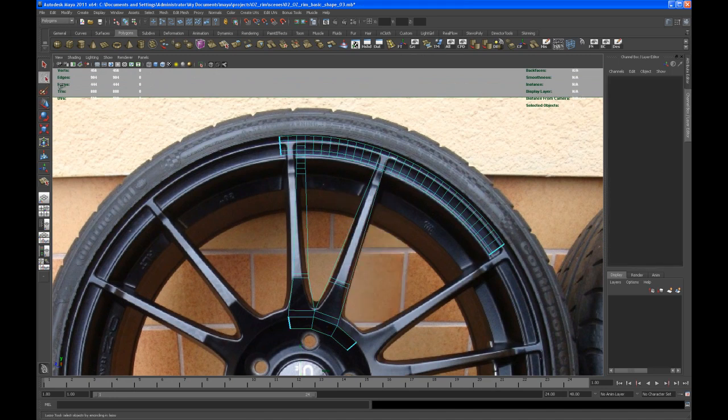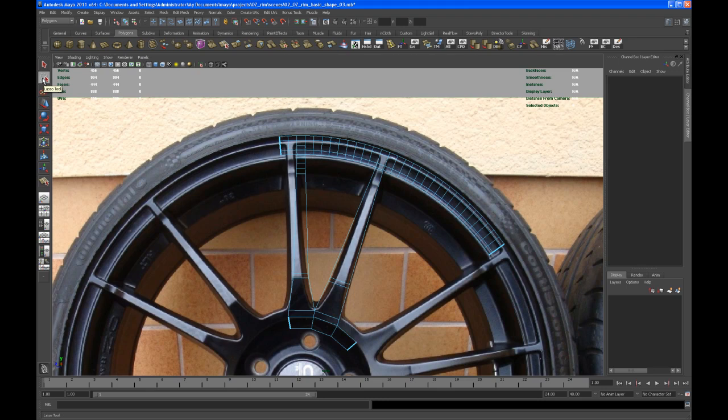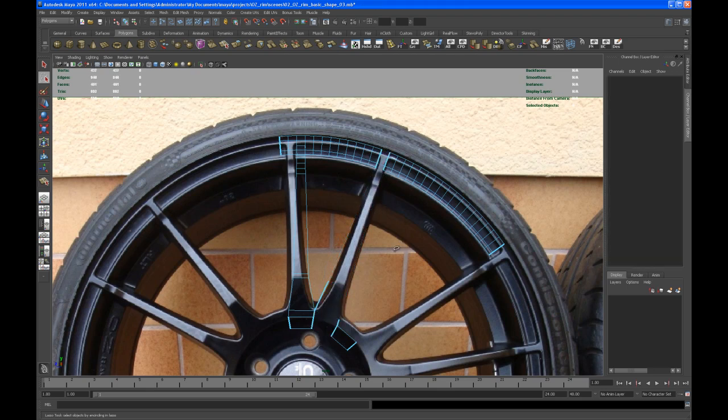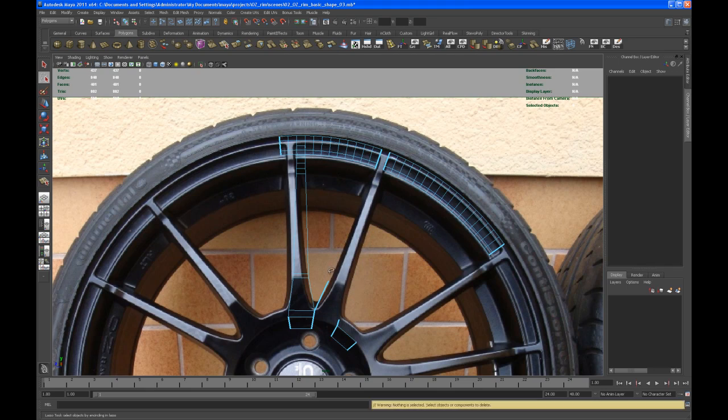Let me go to the marquee or lasso tool. I'm going to try to get as many faces from that spoke as I can.